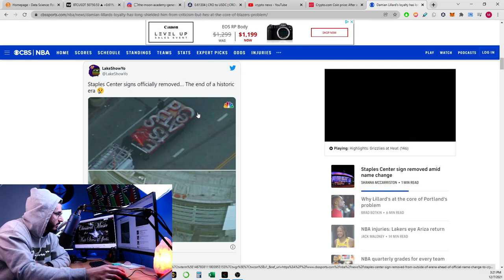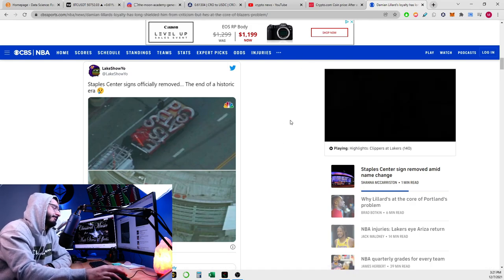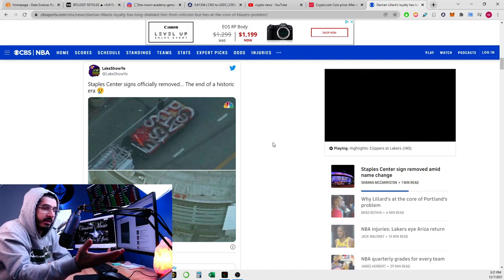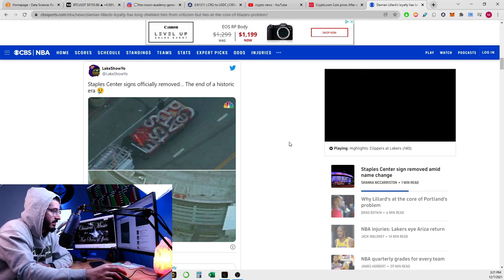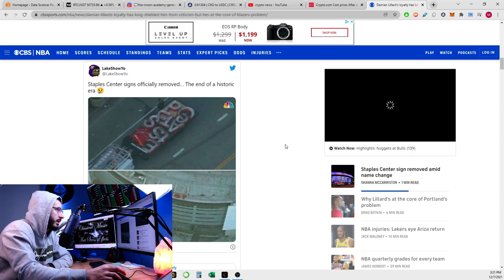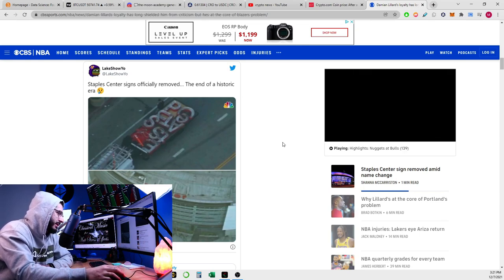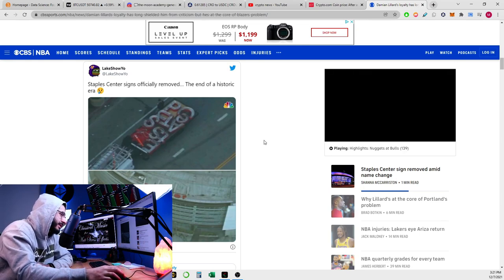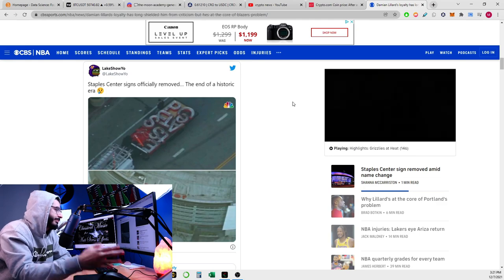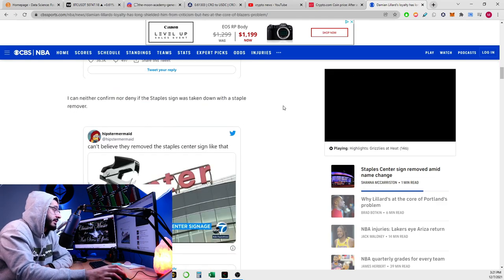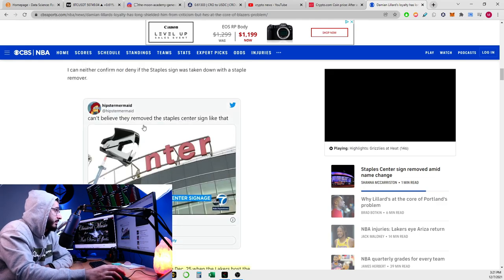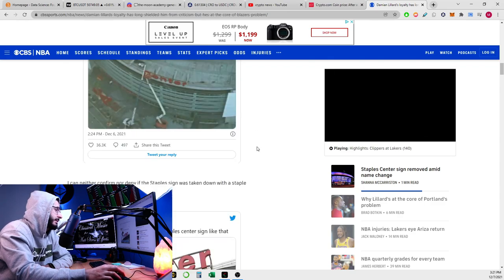That's kind of sad, a lot of people are not liking the fact that Staples Center sign is officially removed. The end of a historic era, just take it off and put Crypto.com. I'm not really a big NBA fan or basketball fan, so it doesn't really mean that much to me, but I'm pretty sure a lot of people are sad. I understand this is something sentimental to them. I can't believe they removed the Staples Center sign like that.